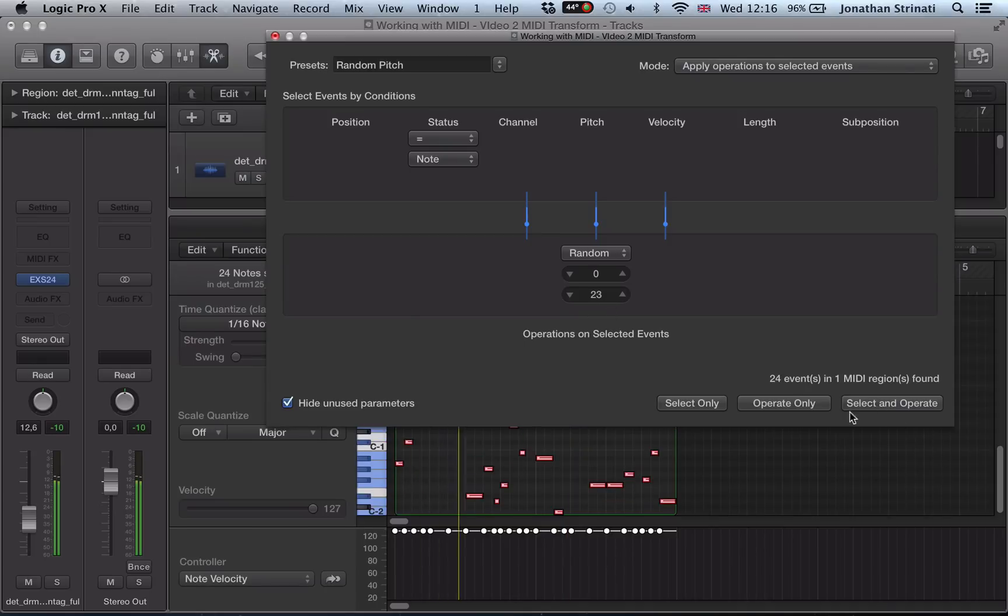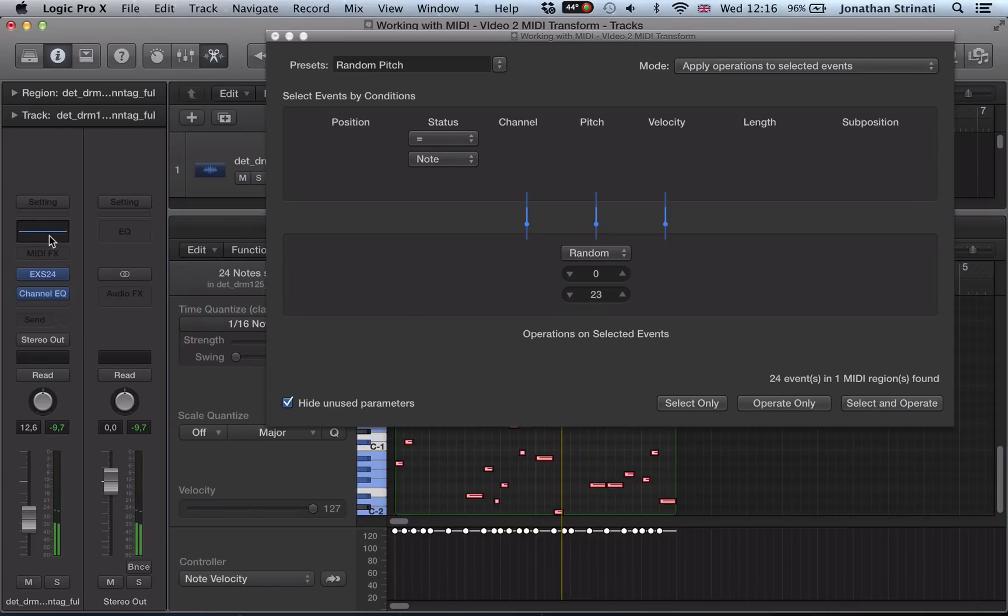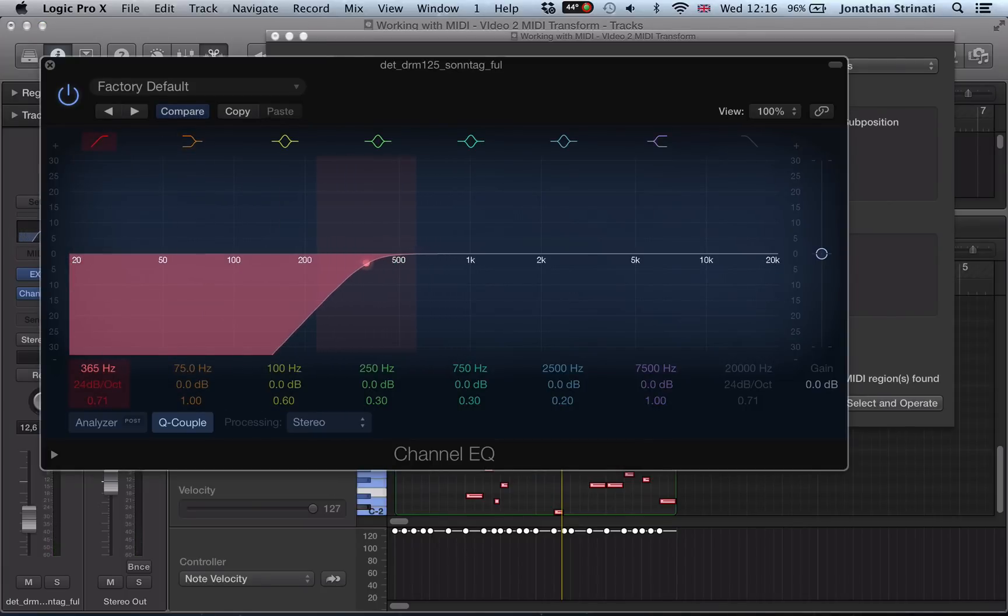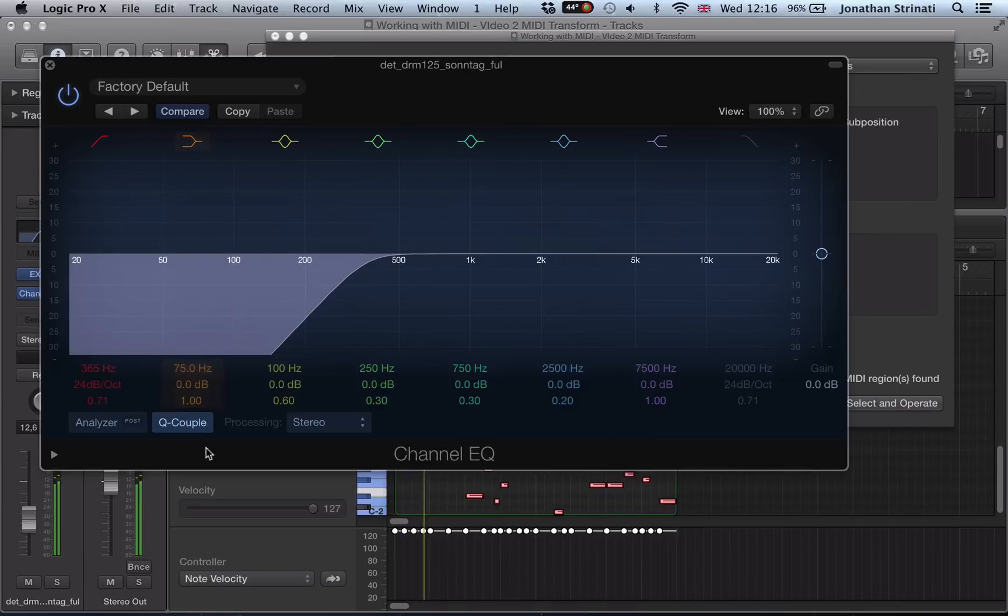And you can keep operating until you get something that you really like. What I'm going to do here as well is I'm going to use the EQ, roll off the low end, and treat it a bit like a hi-hat and percussion loop.